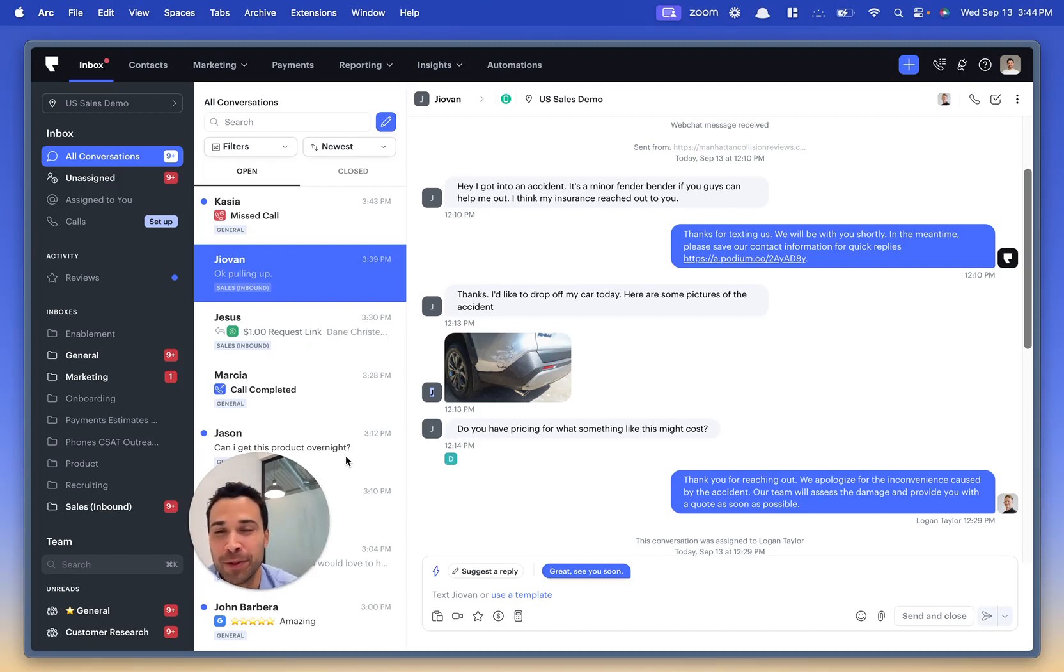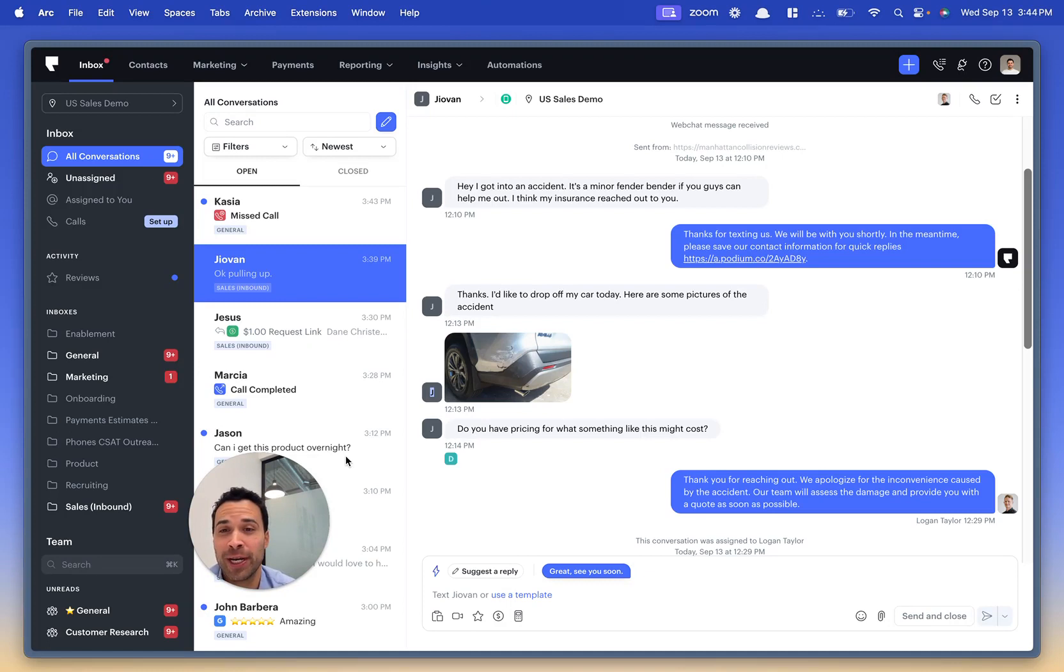Hey everyone, it's Javon from the Podium product team. Today I'm excited to share three new AI-driven features with you.